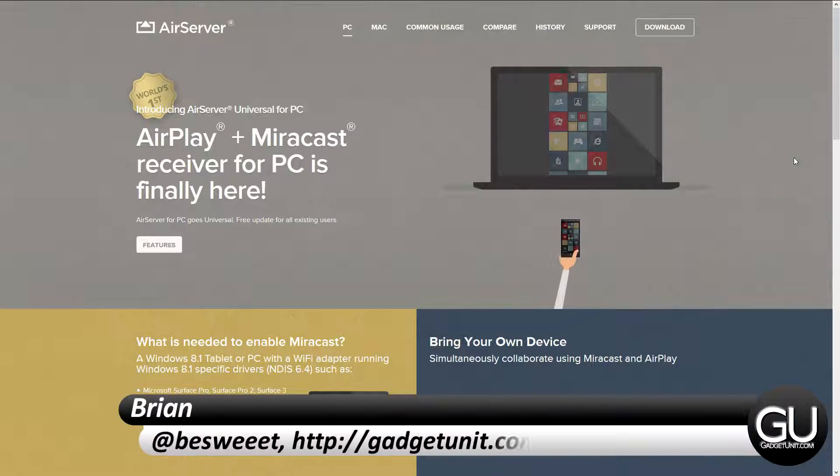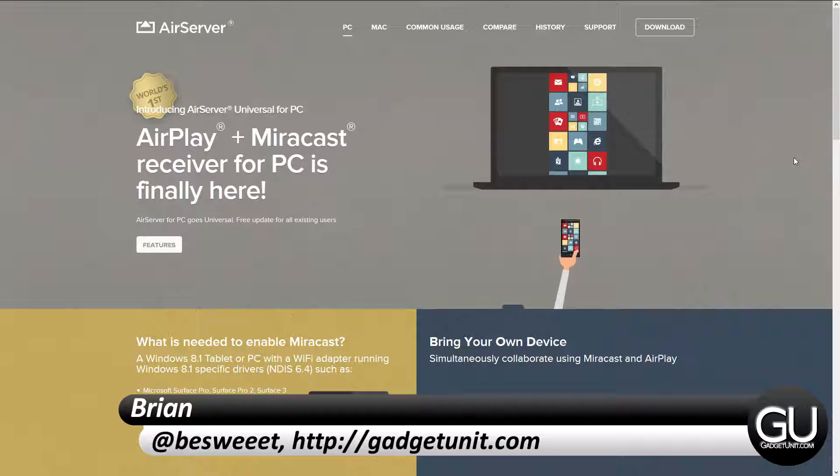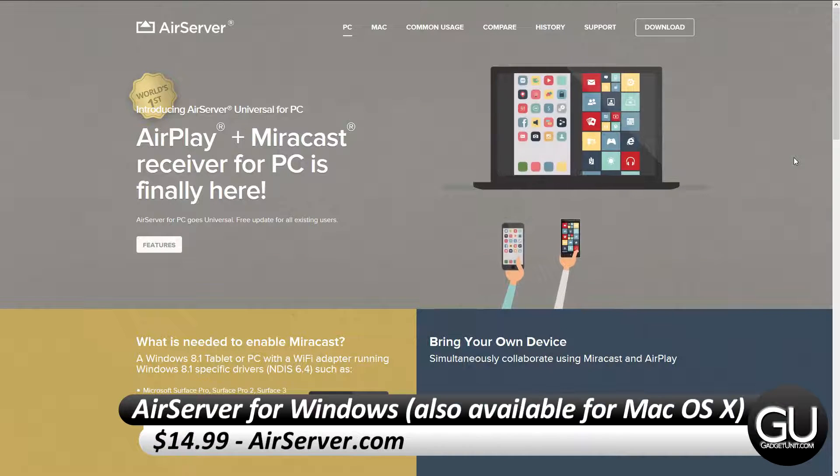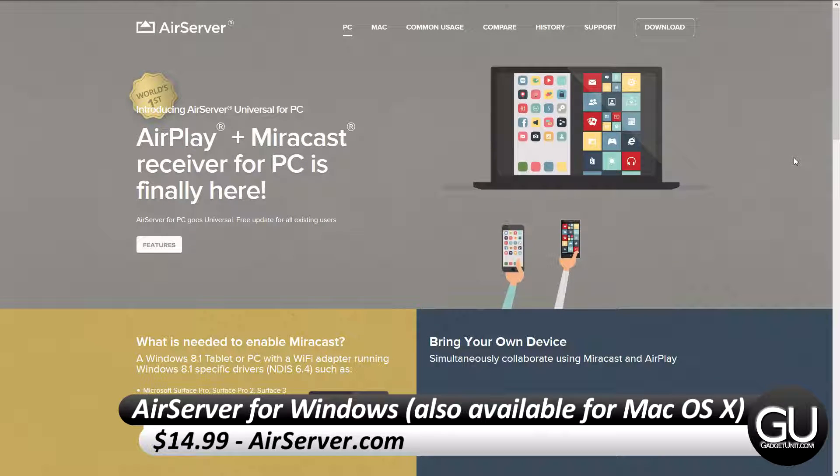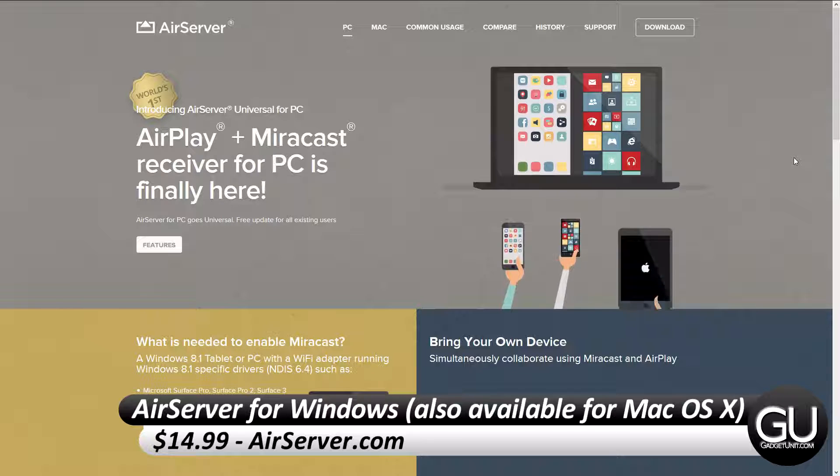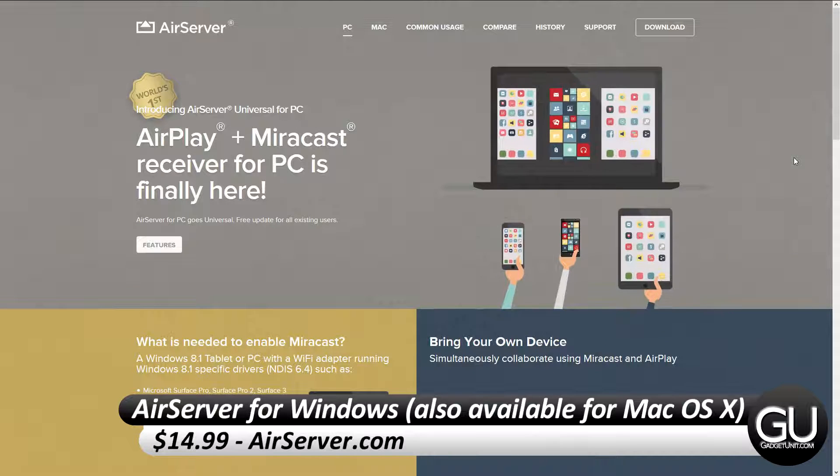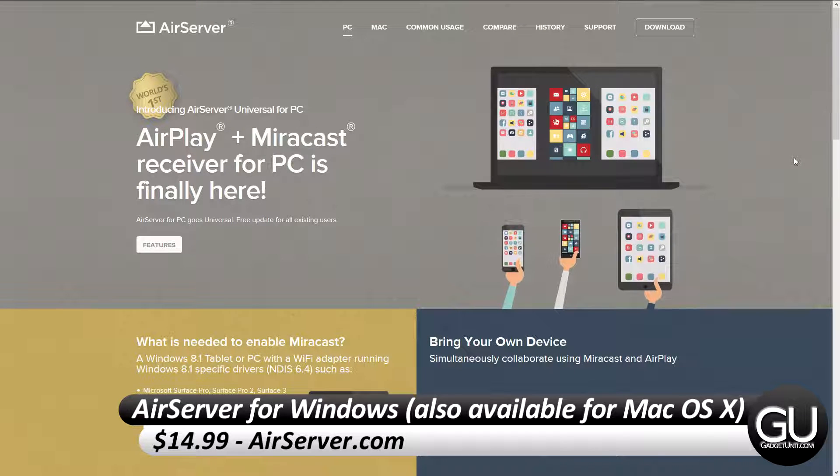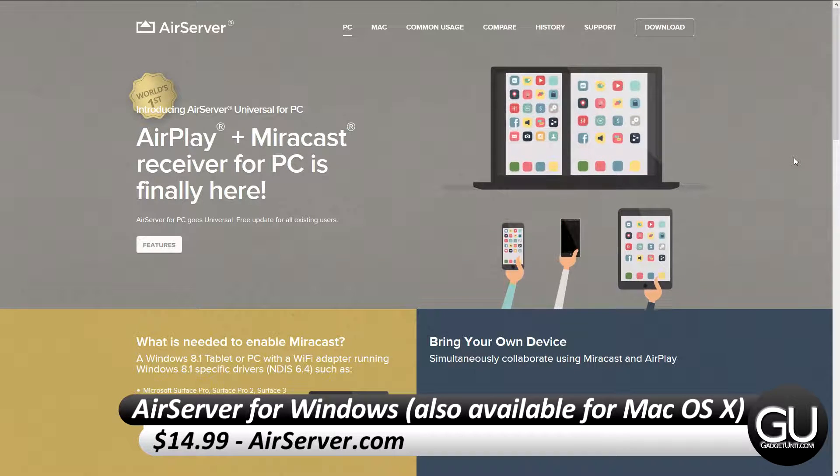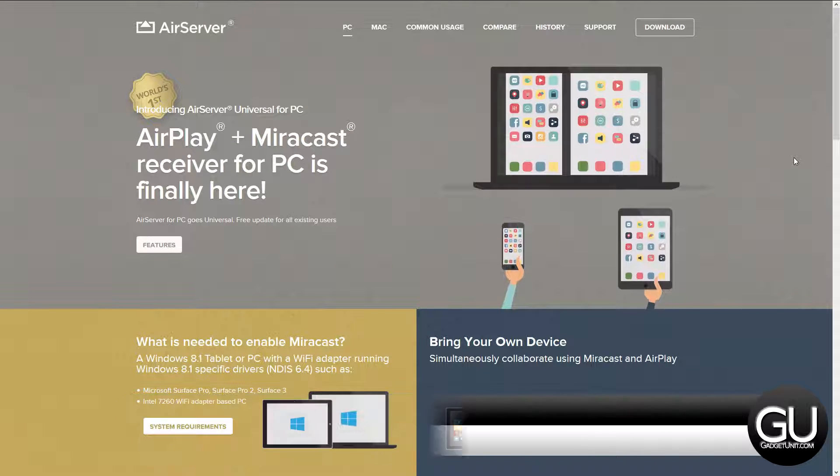Hello everybody, it's Brian for GadgetUnit.com, and in this video I'll be taking a look at Air Server for Windows. It's also available for Mac OS X, and what this piece of software allows you to do is mirror your mobile device's display over to your computer.